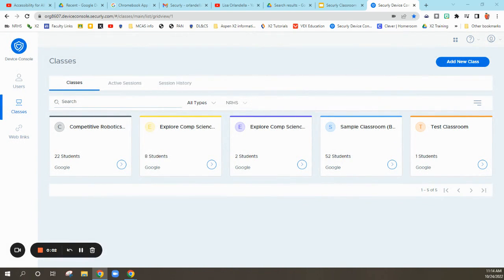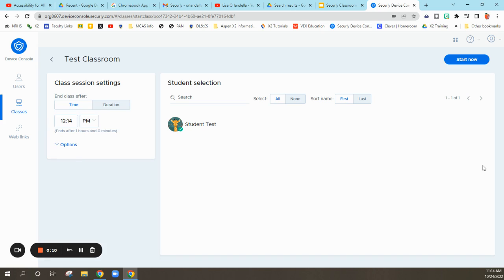Okay, here I am in the device console of Securely, and let's say I want to run this class here. Come over to Start Class.